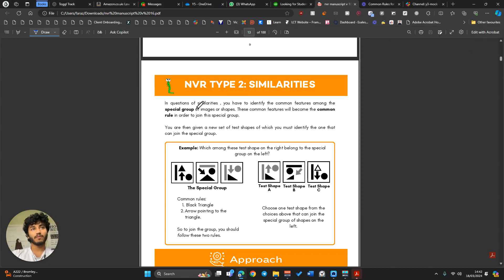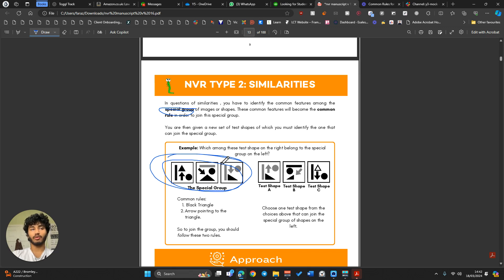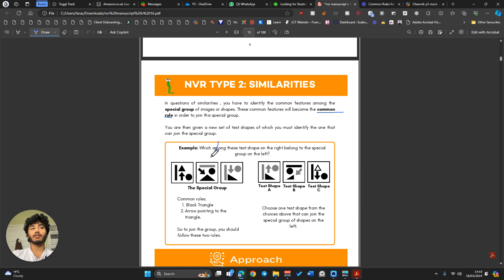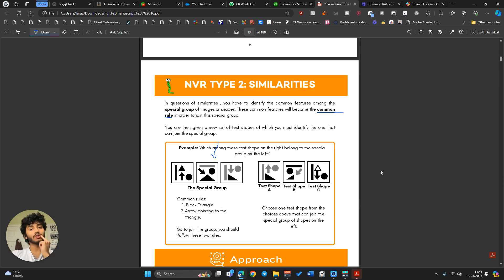NVR Similarities. In this question, you'll be given a special group of objects or shapes, and you'll have to find one of the answer options that is similar to it. Very similar to Odd One Out from our last video, it will always follow a common rule. Instead of finding a common rule between all four options, you find a common rule in the special group and then see which option fits into that group.